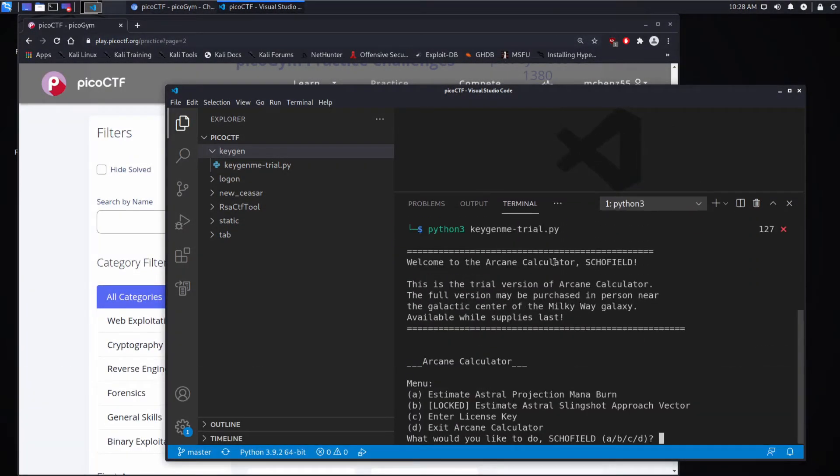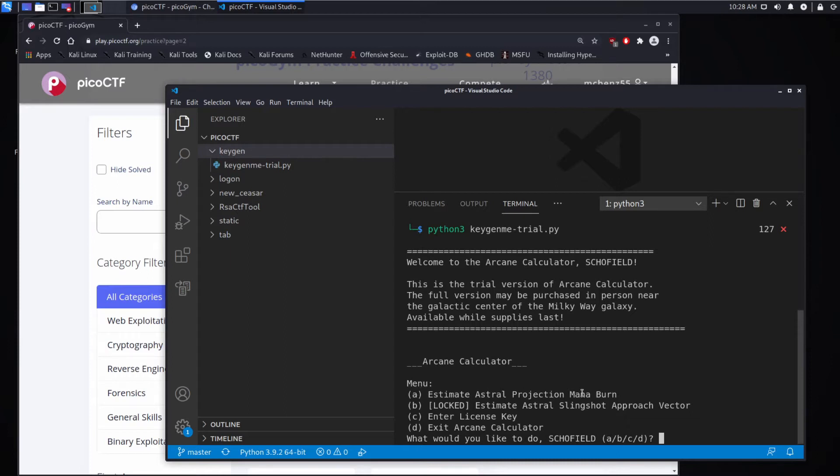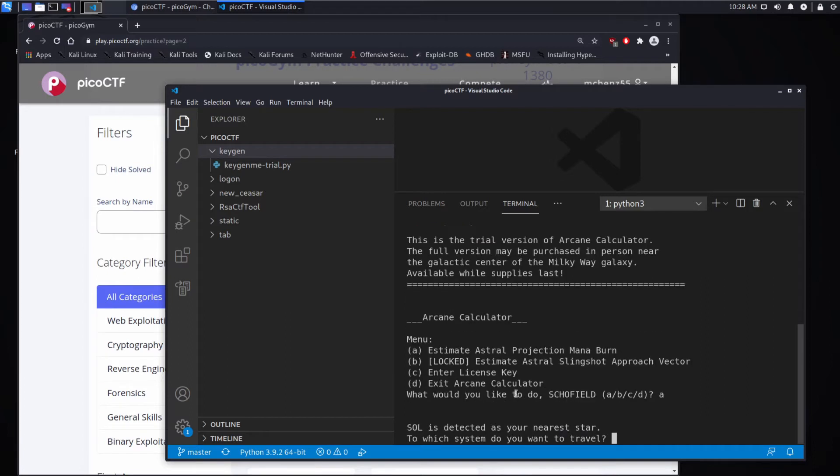We get this cute little backstory which is kind of a distraction: Welcome to the Arcane Calculator, this is a trial version, the full version may be purchased in person available while supplies last. We get a bunch of options - estimate astral projection, mana burn, another thing that's locked, and the option to enter a license key or exit.